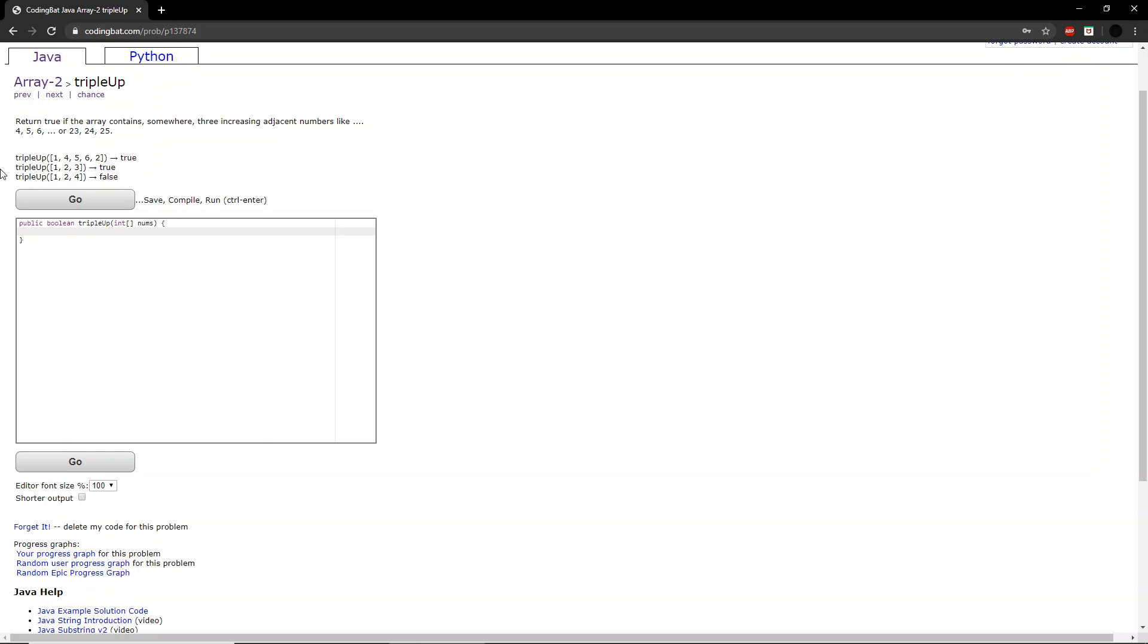In the problem, it asks return true if the array contains somewhere three increasing adjacent numbers like 4, 5, 6 or 23, 24, 25.